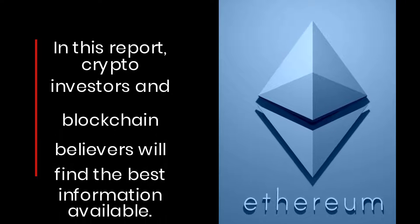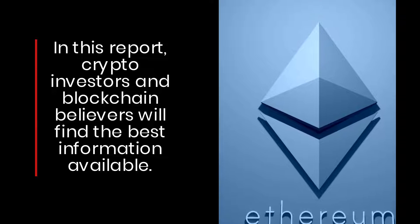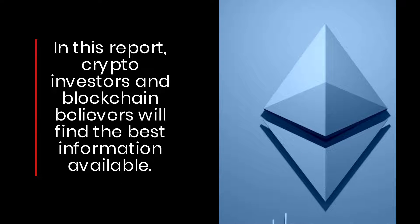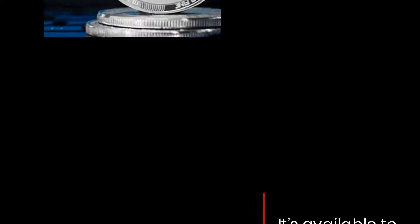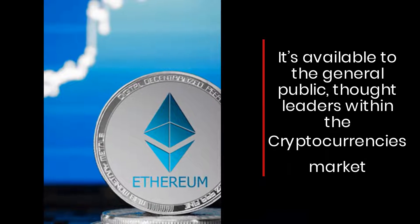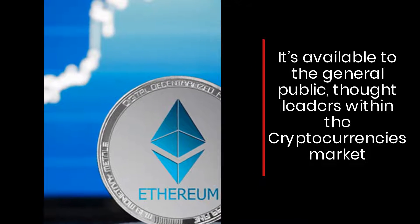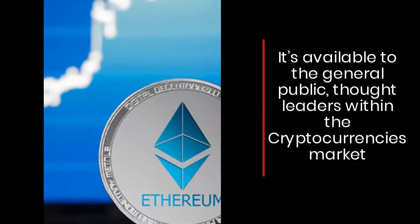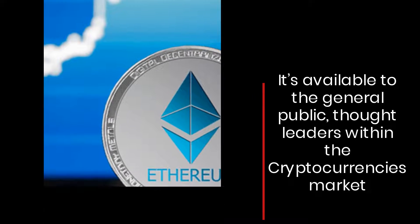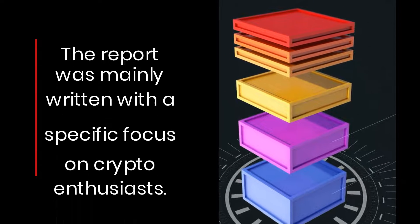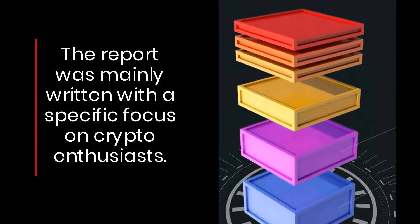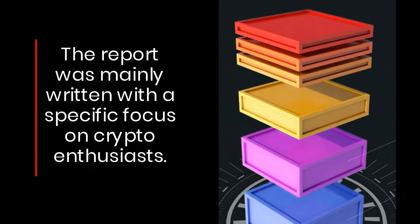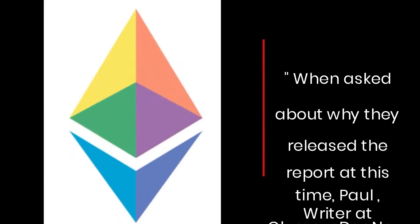In this report, crypto investors and blockchain believers will find the best information available. It's available to the general public and thought leaders within the cryptocurrency market. The report was mainly written with a specific focus on crypto enthusiasts.